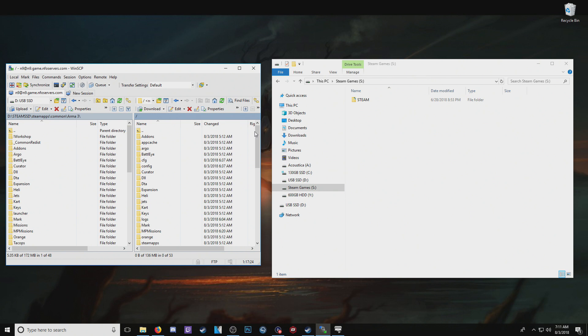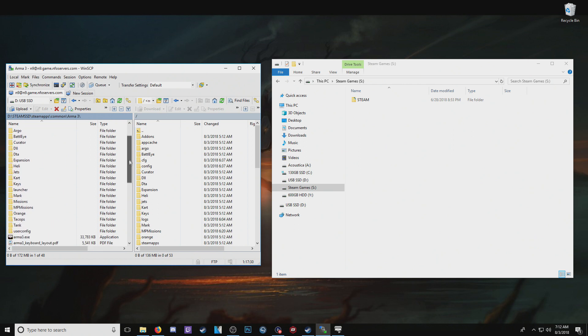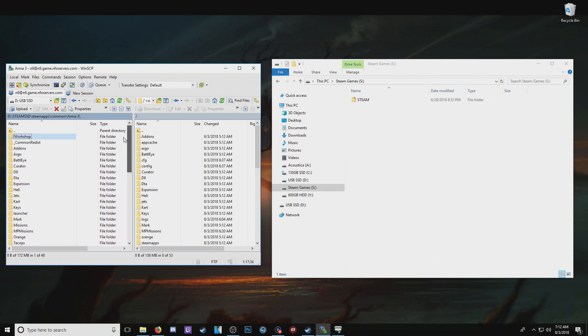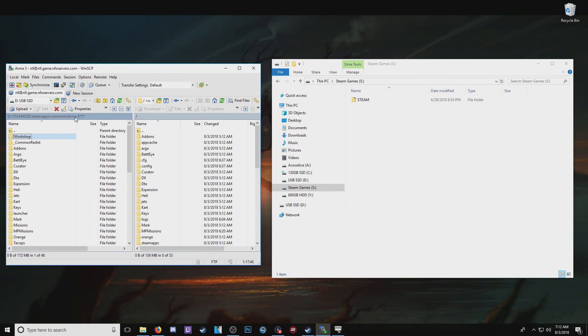And notice, I'm not sure how recently Steam has done this with ARMA 3, but you'll notice none of the mods that I have subscribed to, which I have a lot of subscribed mods, are actually here. They're not in the Steam apps common ARMA 3 as @mod folders.